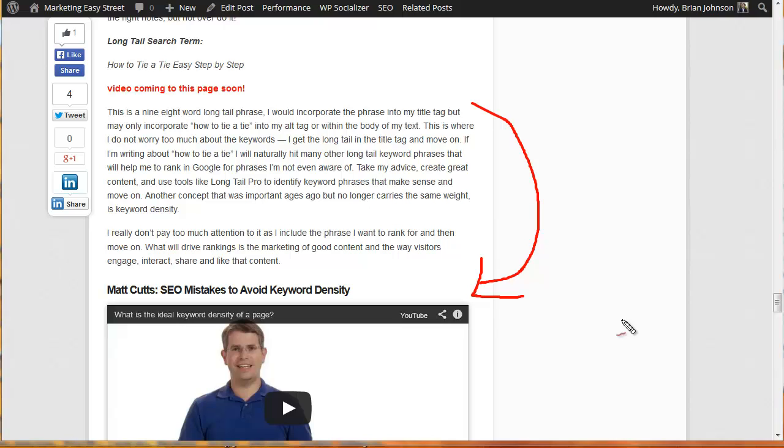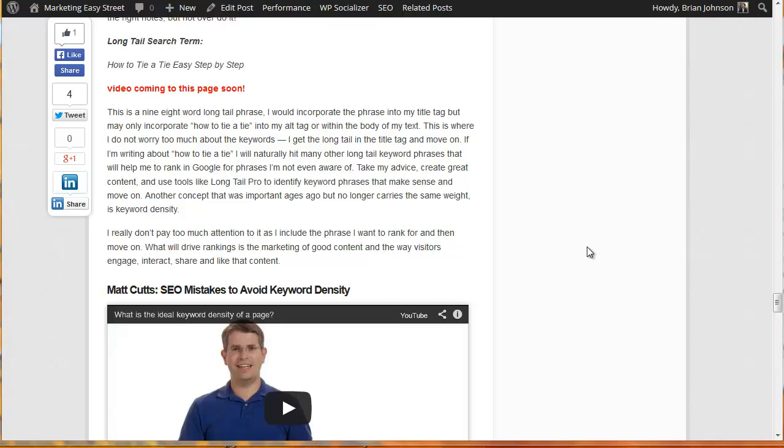Check out this video and then we'll continue. As we move forward we're going to talk more about how to market your website. It's Brian G. Johnson and again I encourage you to visit my site Marketing Easy Street to access this entire tutorial on marketing your WordPress site via social media. Talk soon.